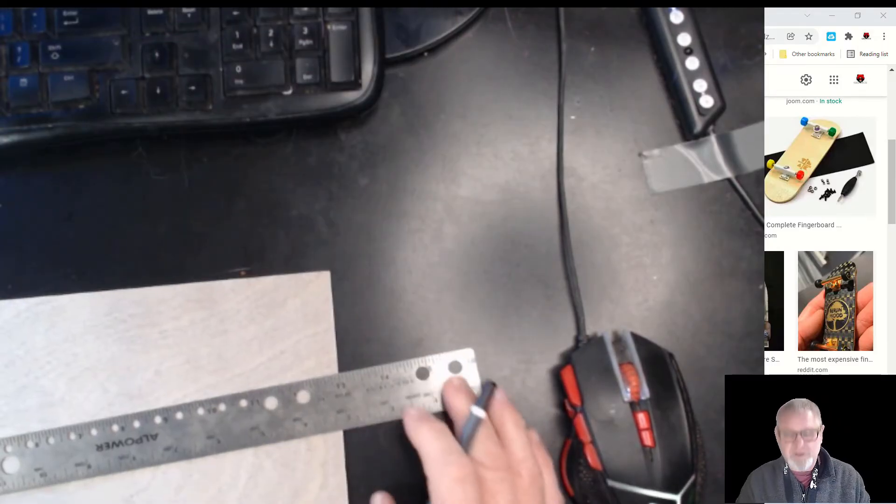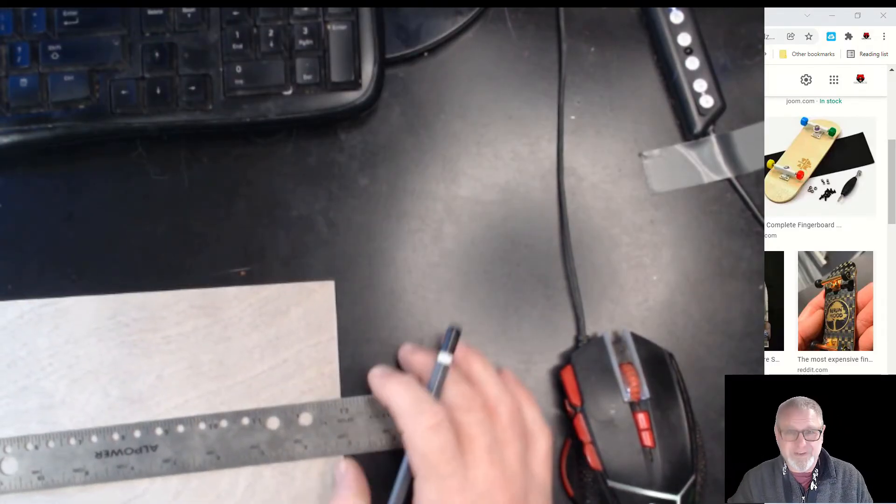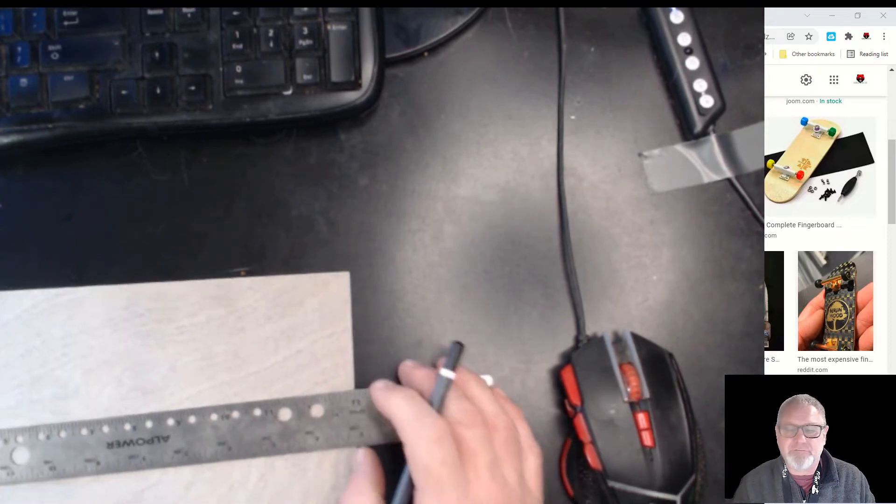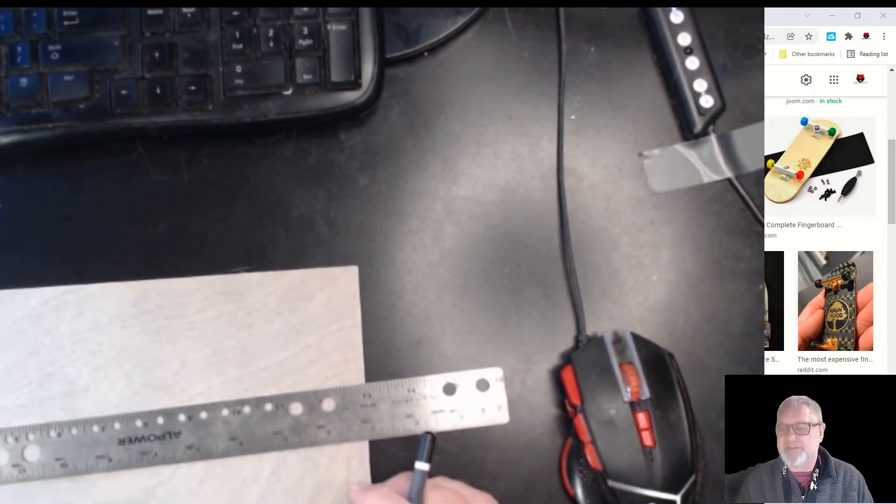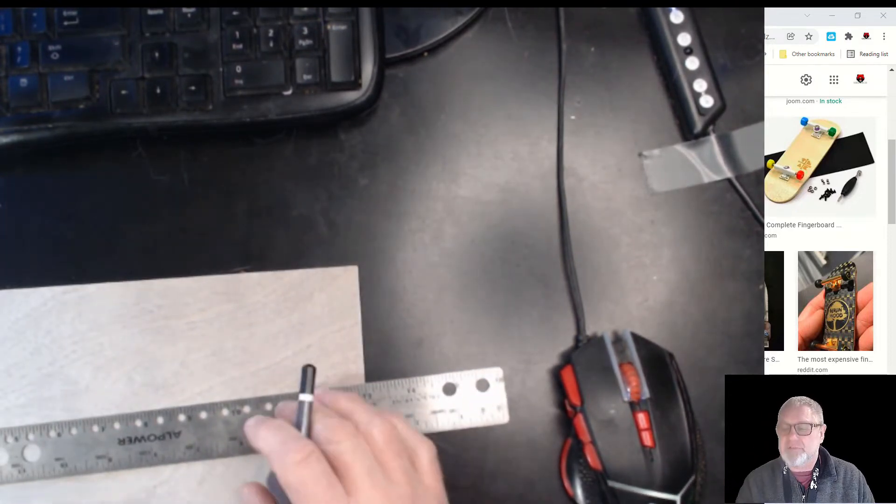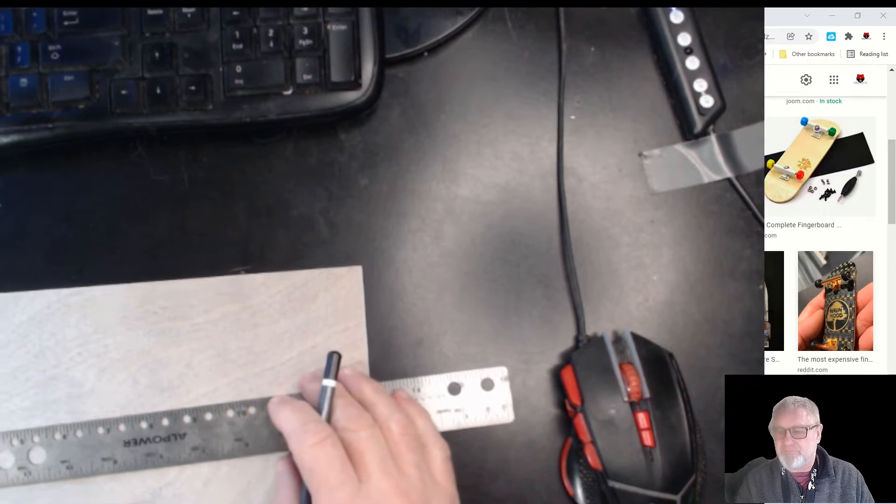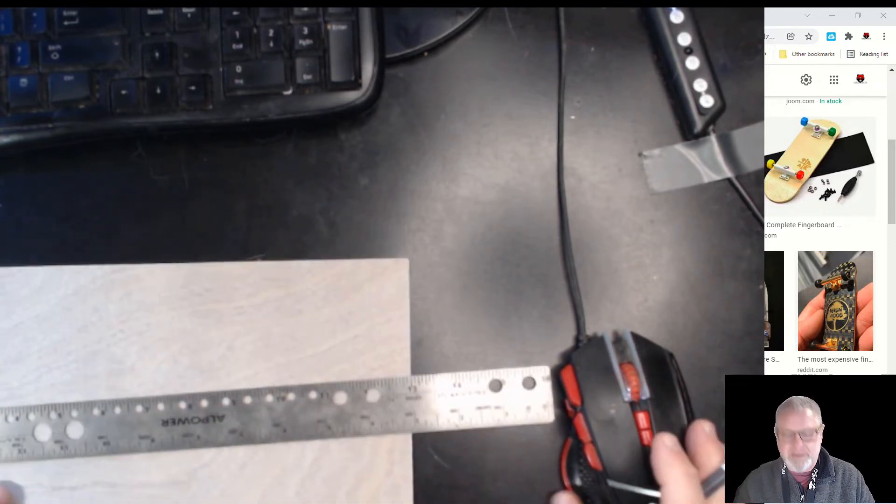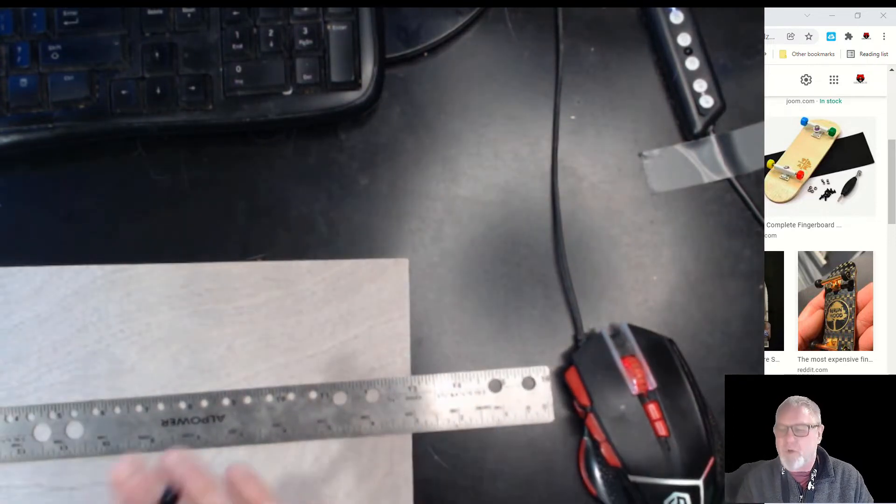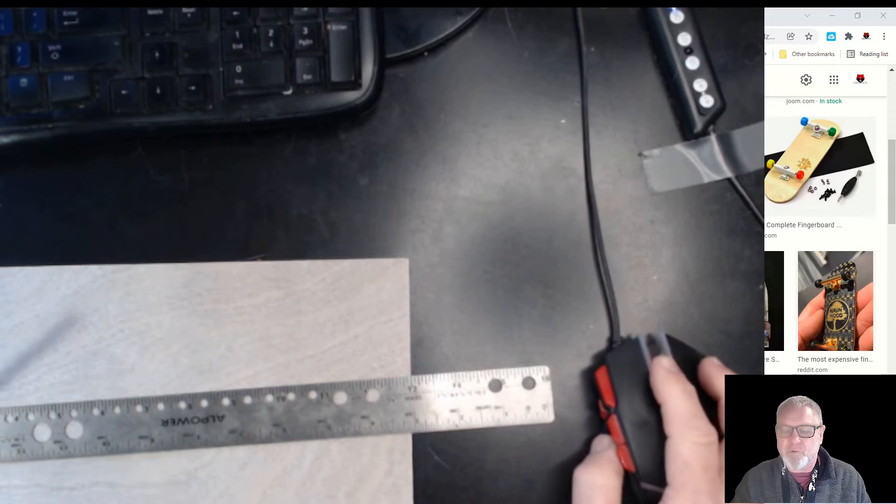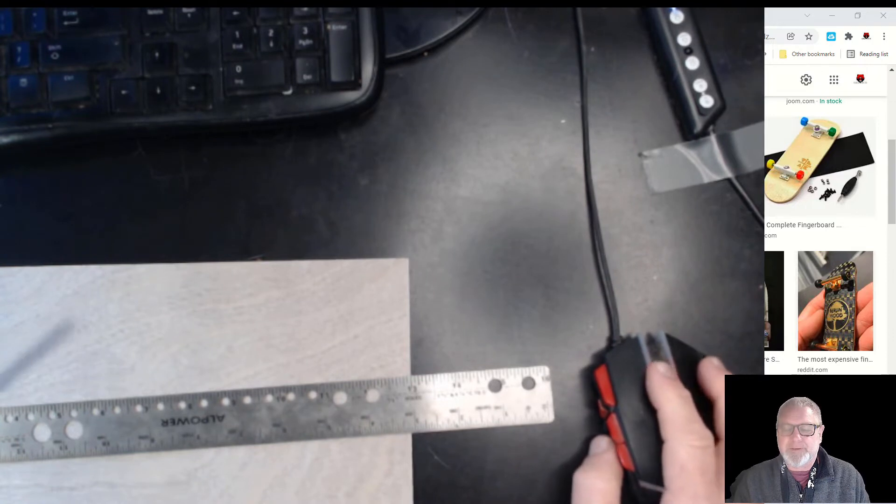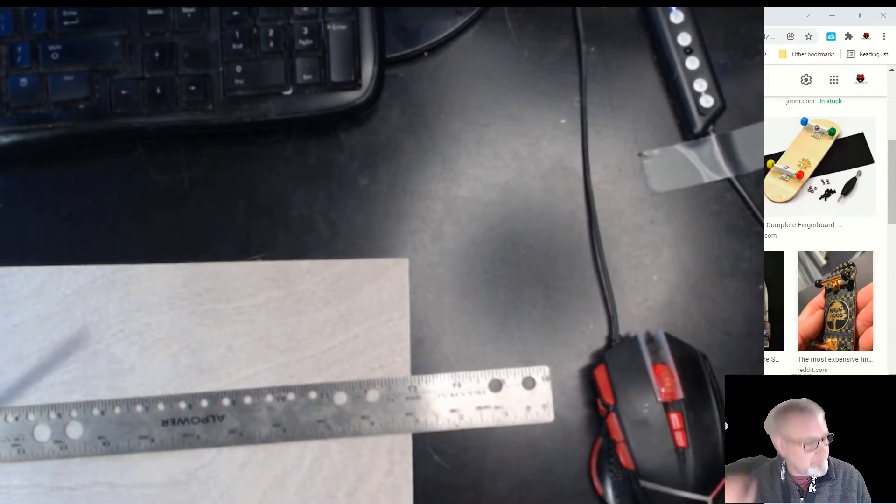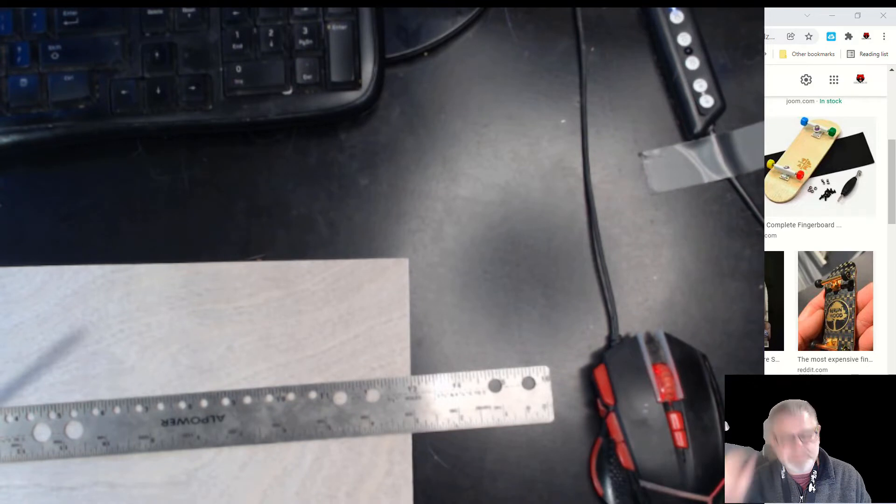Hey, it's Mr. Johns. Welcome to this episode of Grizz Tech. We're going to be making a fingerboard in this episode and maybe following episodes. If you've ever wanted to make your own fingerboard, maybe you've played with these boards...